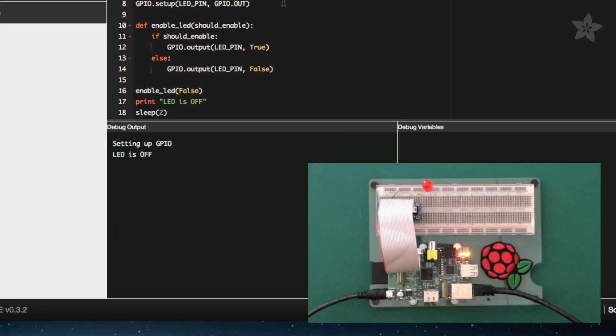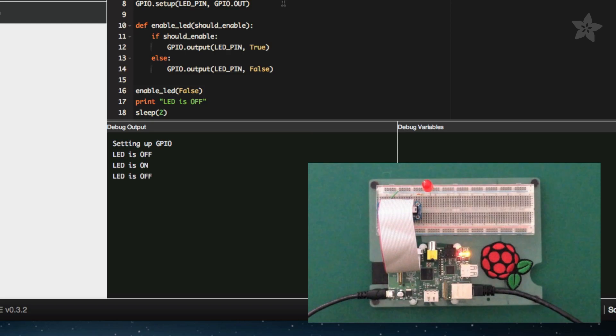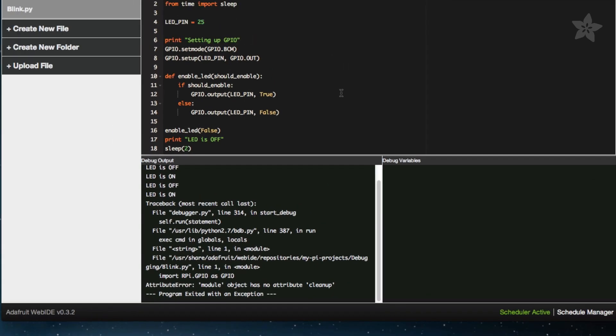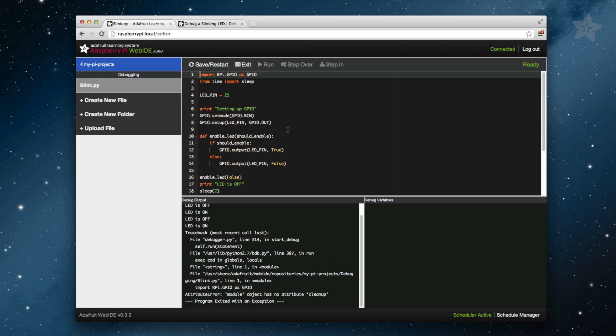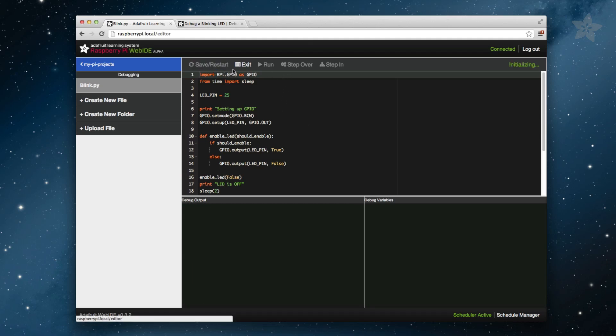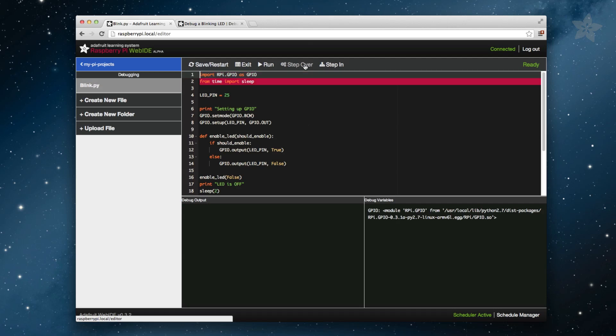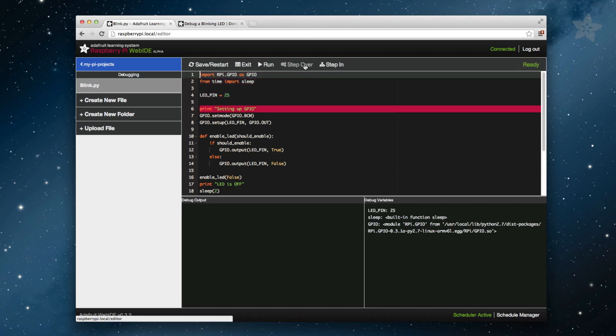This may seem like a pretty basic example, but when your code gets more complex, it can get really tricky trying to find out why an LED isn't turning on, or why you're not able to output the correct value to an LCD. Stepping through your code and viewing the output or variables in real time is a pretty powerful tool that can make your life a whole lot easier when debugging.